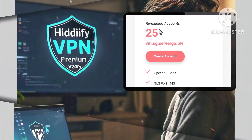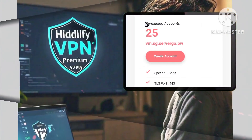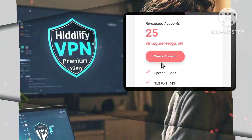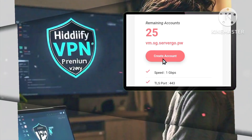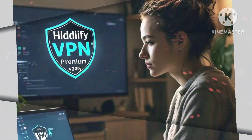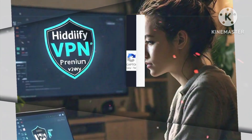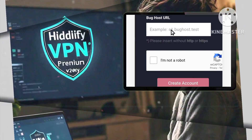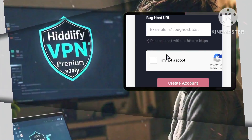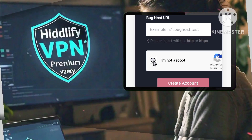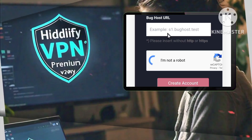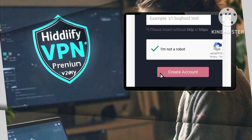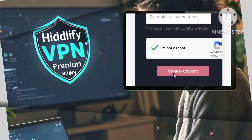Step five: take note of the servers available to you and then proceed by clicking on create account. Step six: in the provided box, enter the bug host. Complete the captcha to verify that you are not a robot and then click on create account to finalize this step.